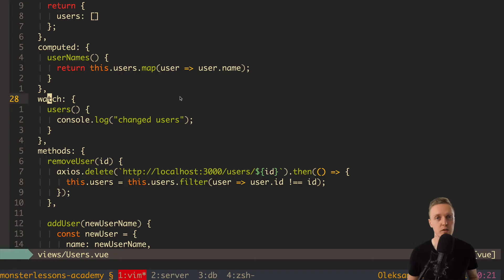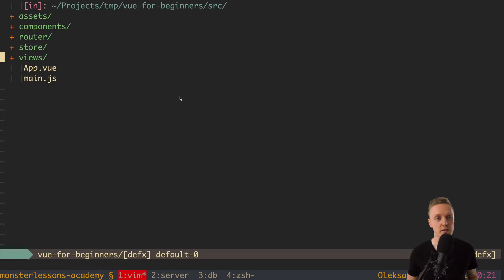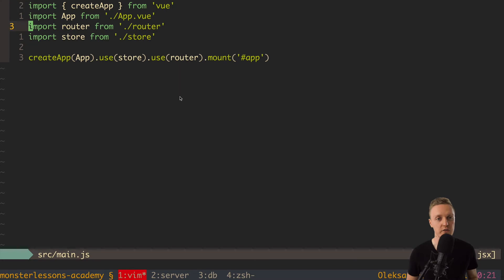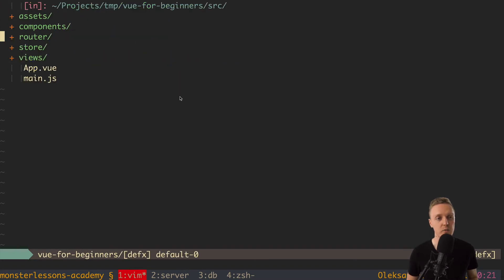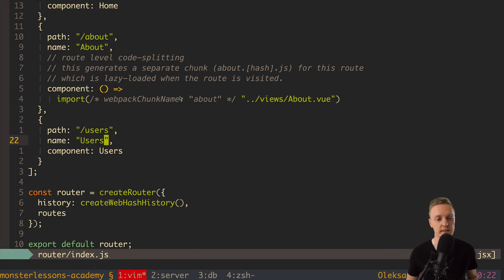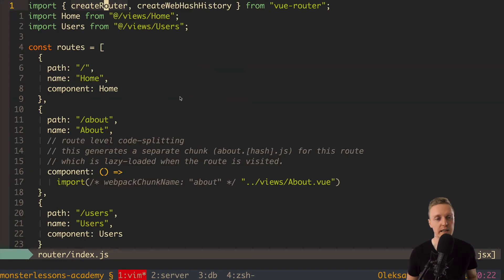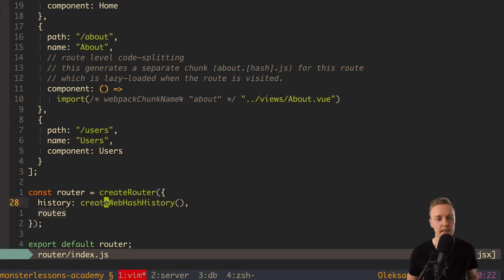In previous video, we talked about watch and computed properties in Vue. Now I want to talk deeper about routes. So actually we know something already about our router. Our router is registered inside main.js with this use router thingy. And now we have our router inside index.js in router folder. And as you can see here we have some routes and here we are creating router with history.